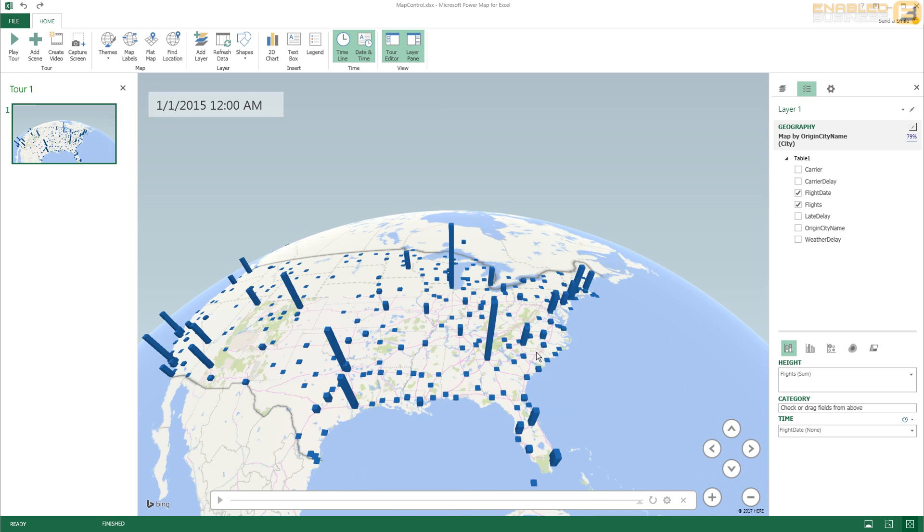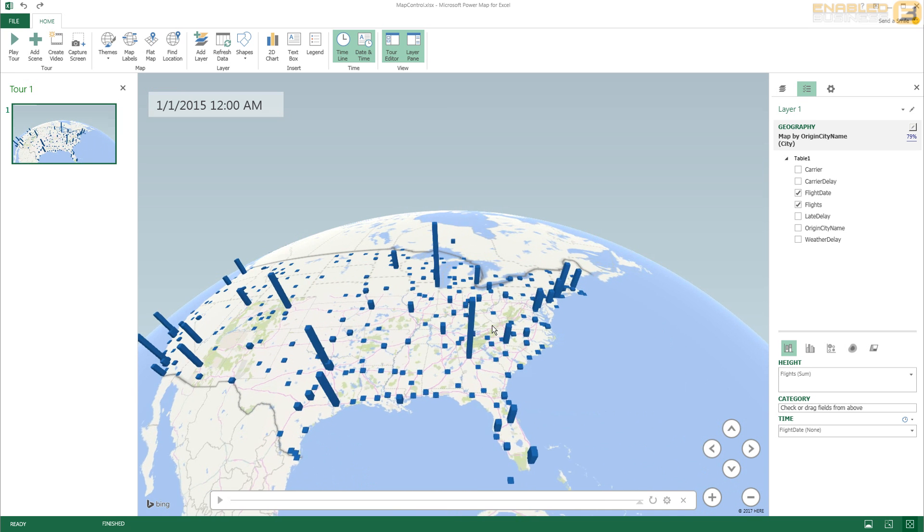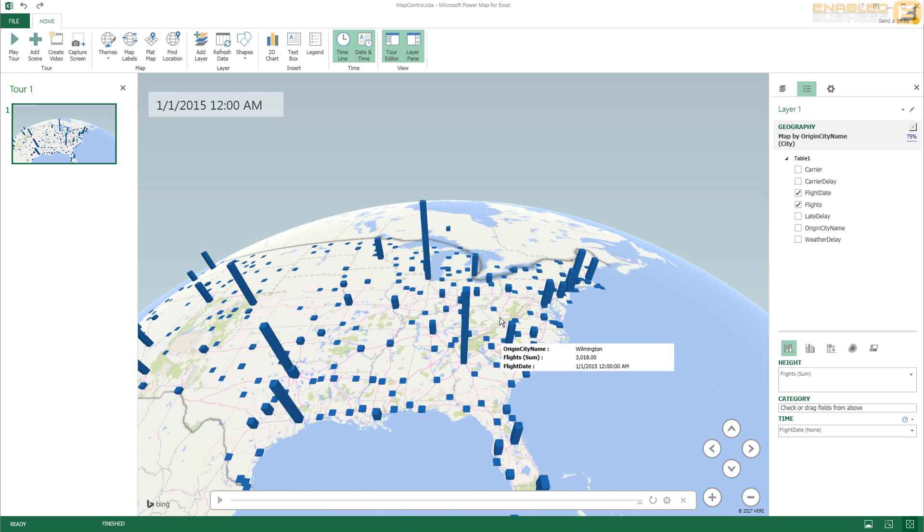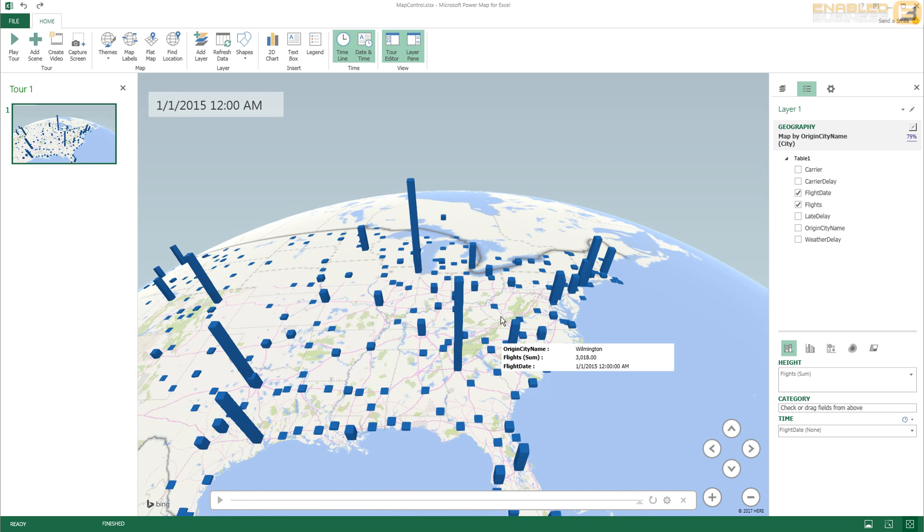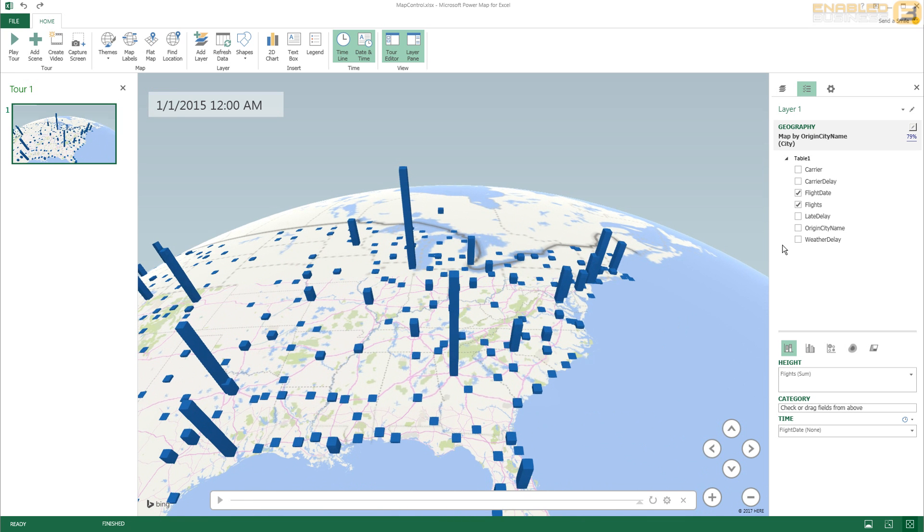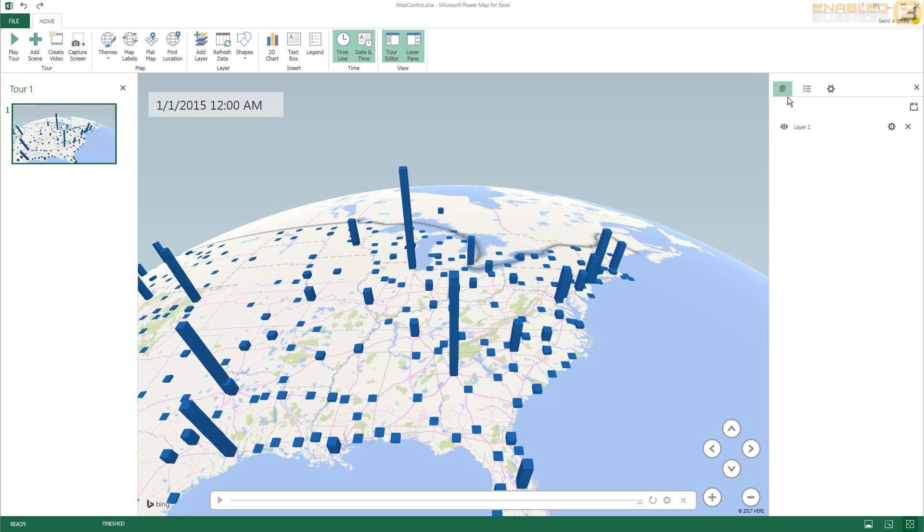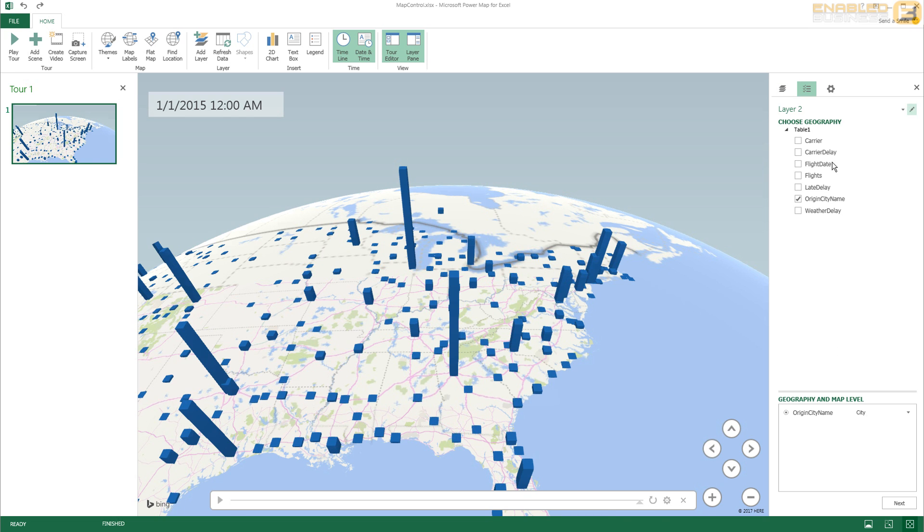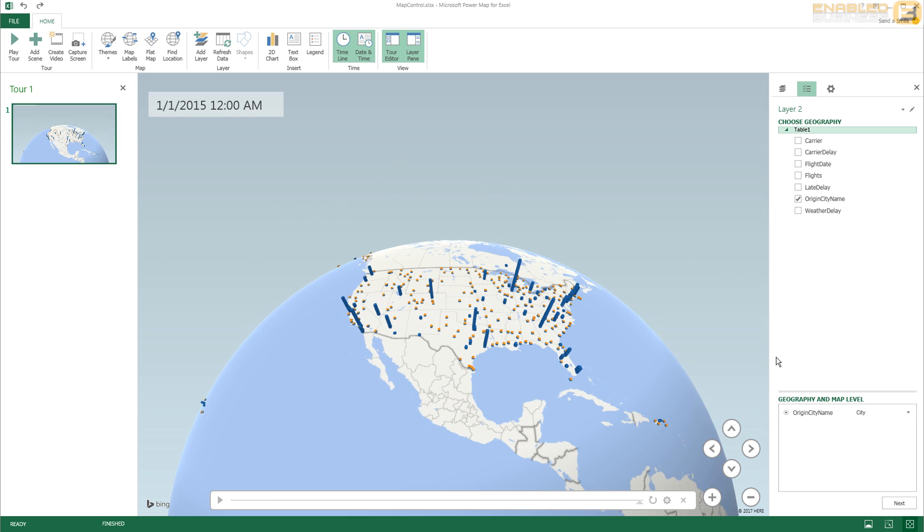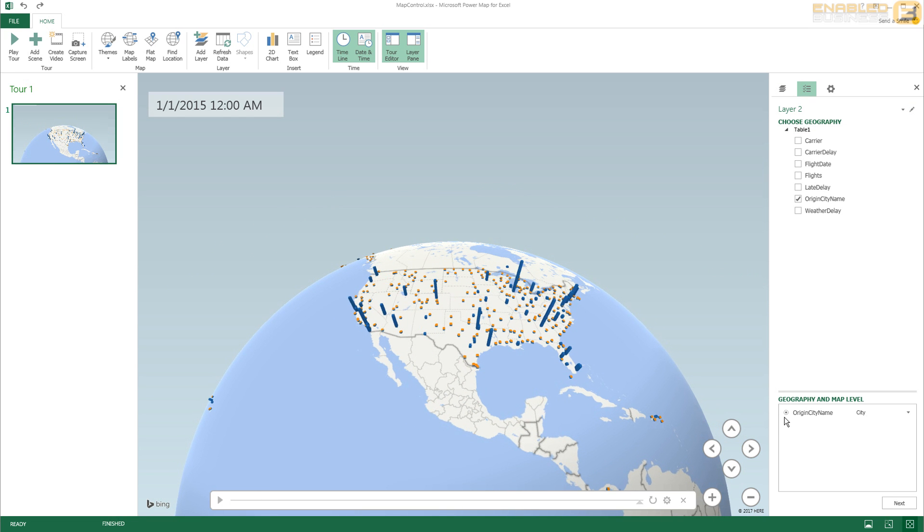By clicking this button here. And when I do that again I get the same box as before. So you can see I've got the origin city and all the other details just like before.